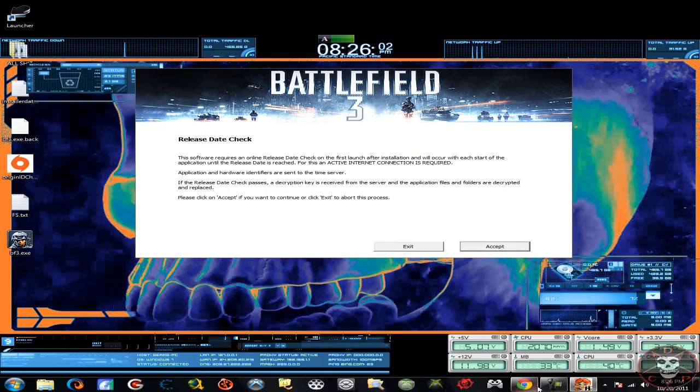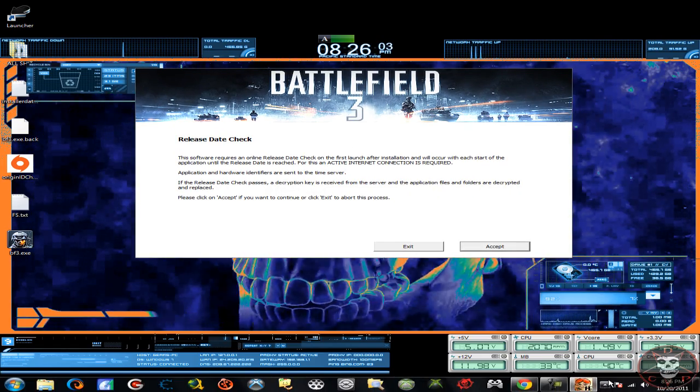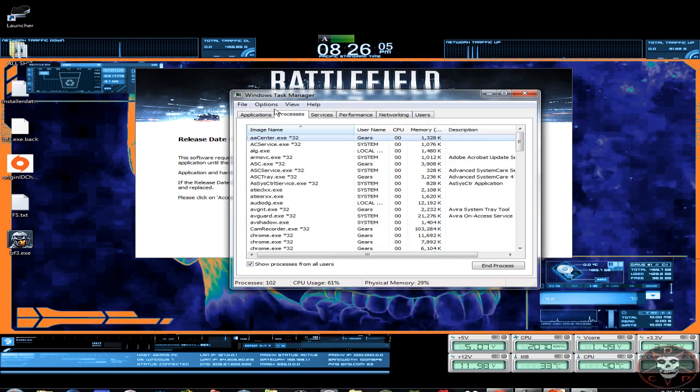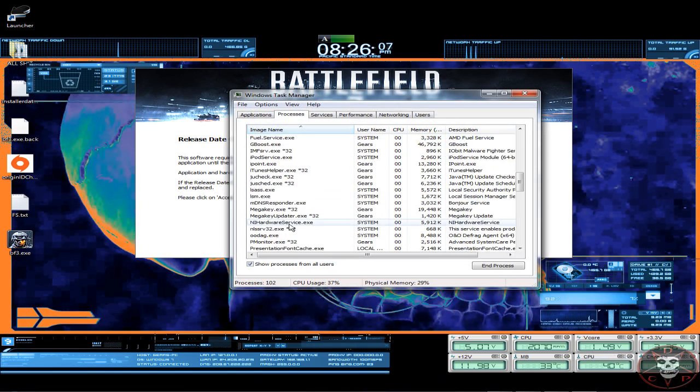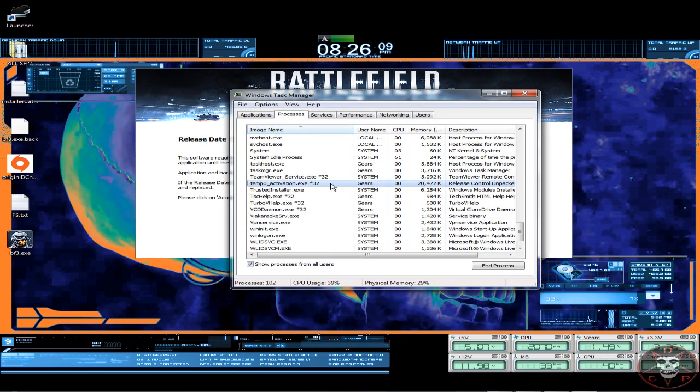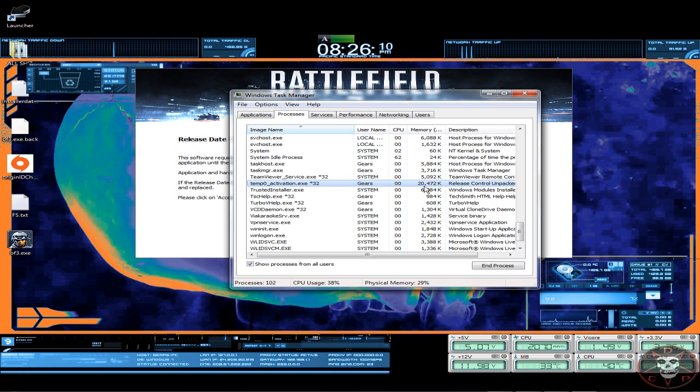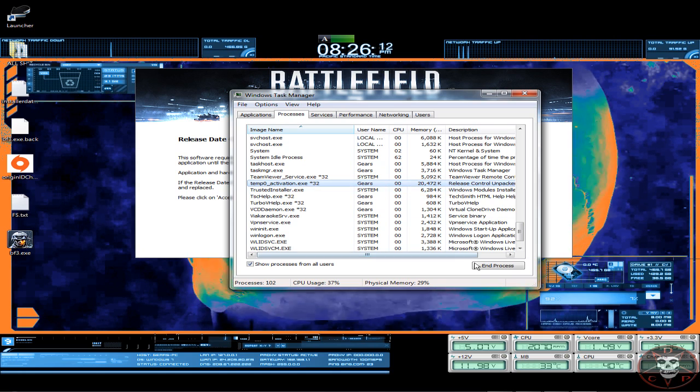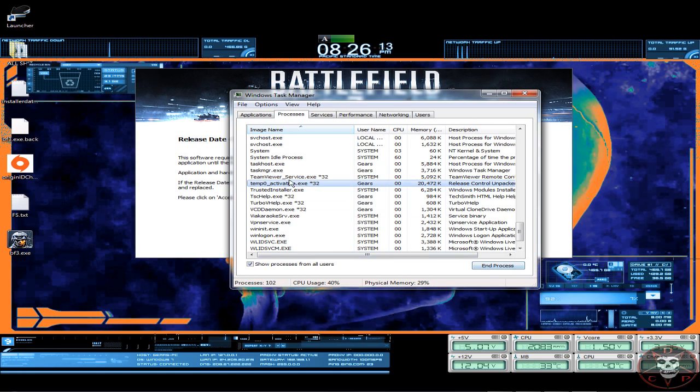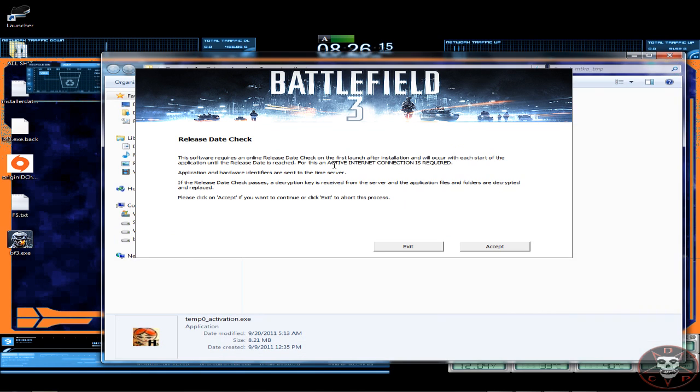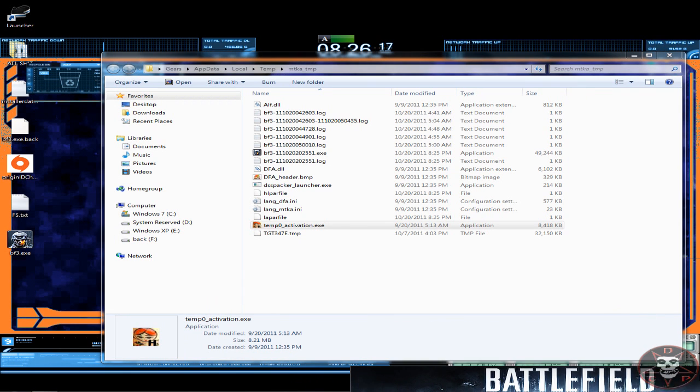So here's the release date check. What you're gonna do is go to the task manager and look at the processes and try to find activator temp activator. Now go to that process by right-clicking it and it says go to process.